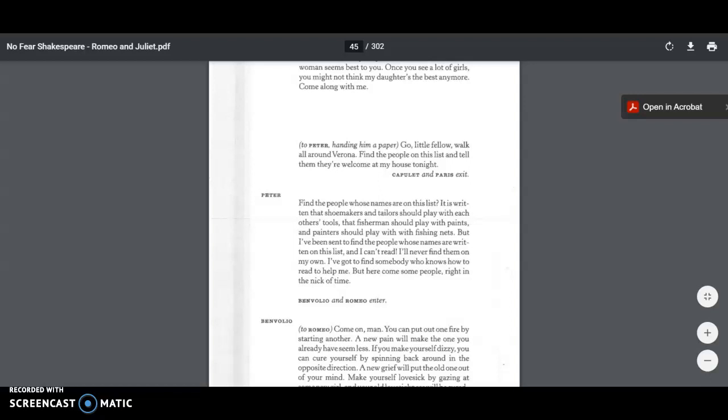So this would have been hilariously funny to the lower class that would have been watching this play, because most people in the lower class would not have been able to read. And Capulet's so caught up with Paris wanting to marry his daughter that he's not even really thinking about the fact that this poor servant can't read and can't go to these people's houses when he doesn't even know whose names are written there. And so the lower class would have thought this would have been hilariously funny. He's comparing Capulet asking him to read the names as a fisherman painting a scene and a painter fishing with nets. It's just not what you do.